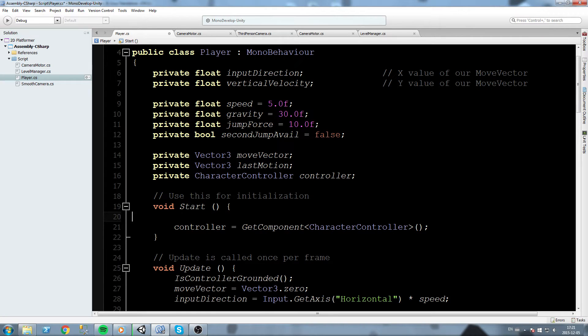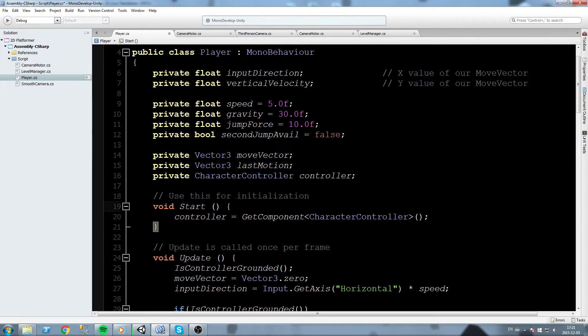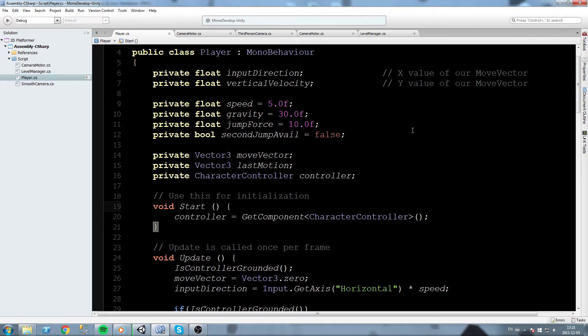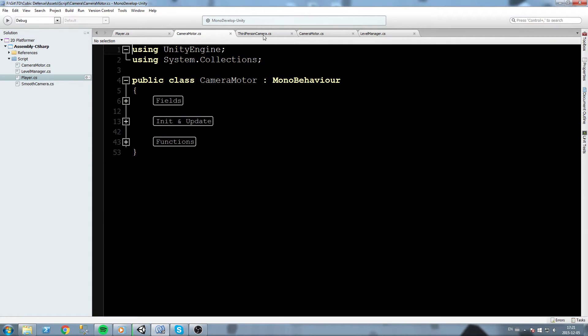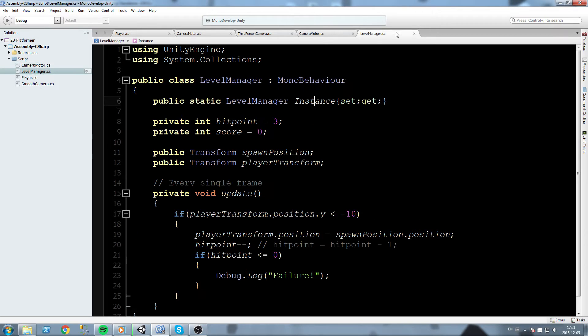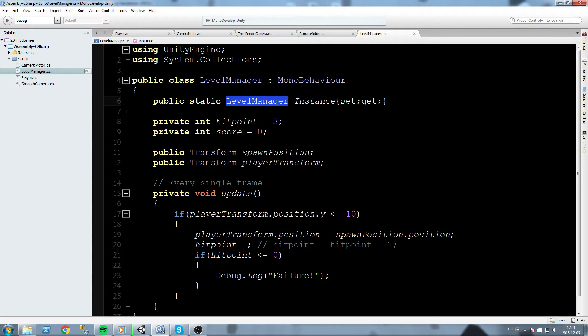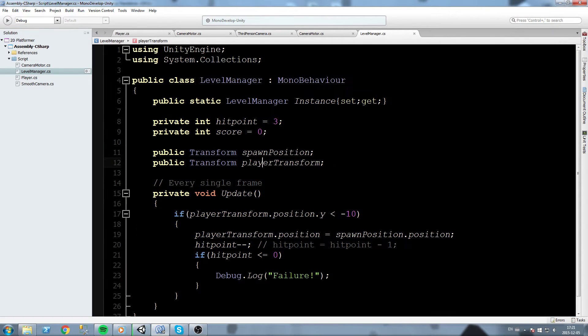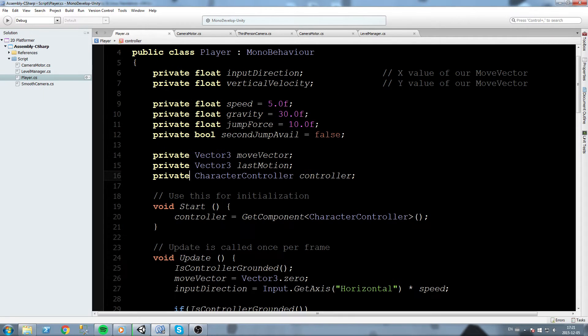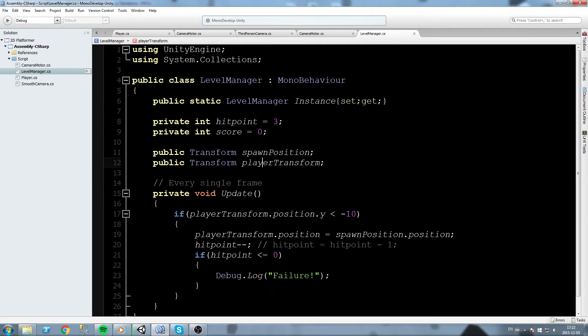We can actually use this in our player script, which might not sound too amazing right now, but believe me it actually is and it's quite useful. So in level manager, what we get is a level manager field value. We get this whole thing from the comfort of our player script.